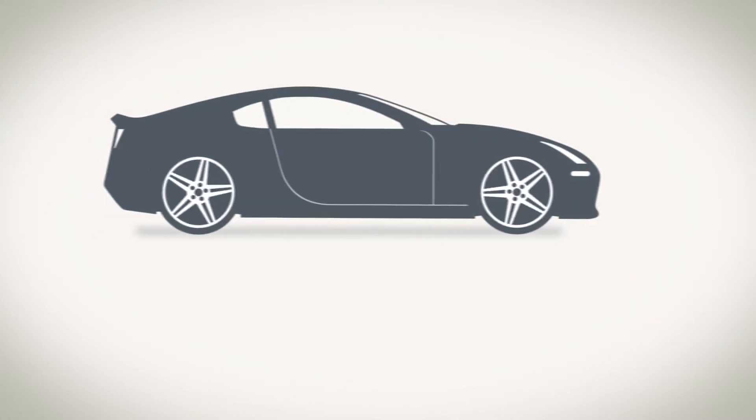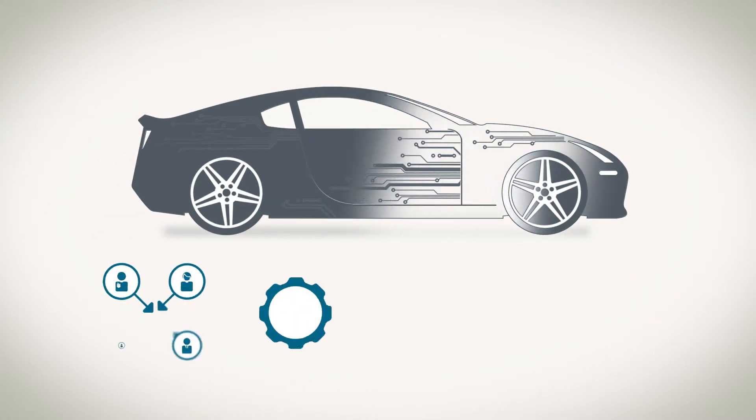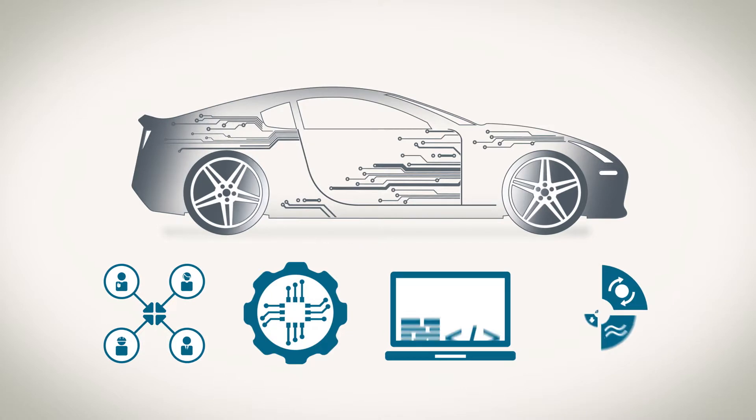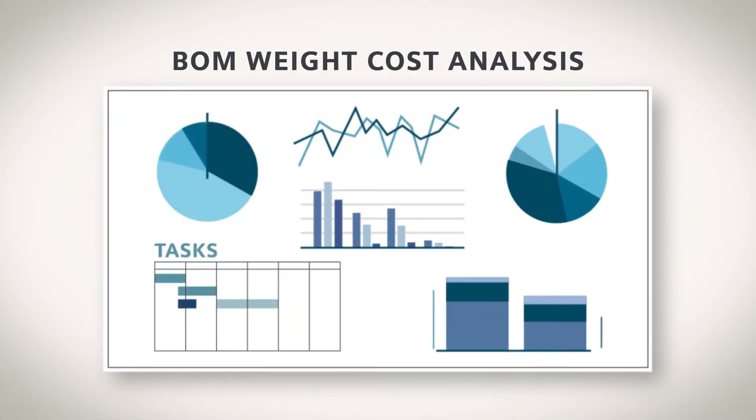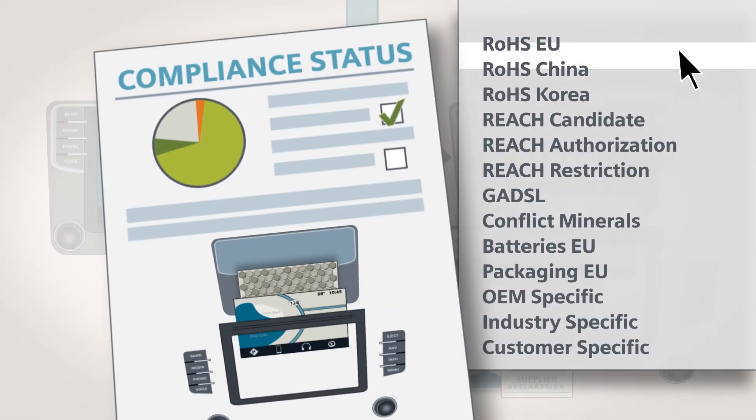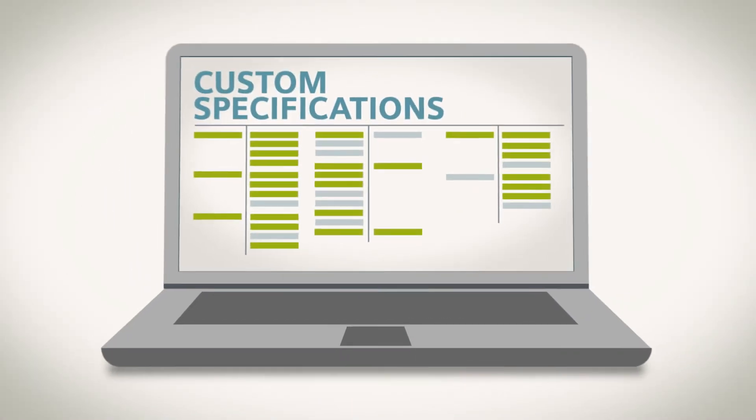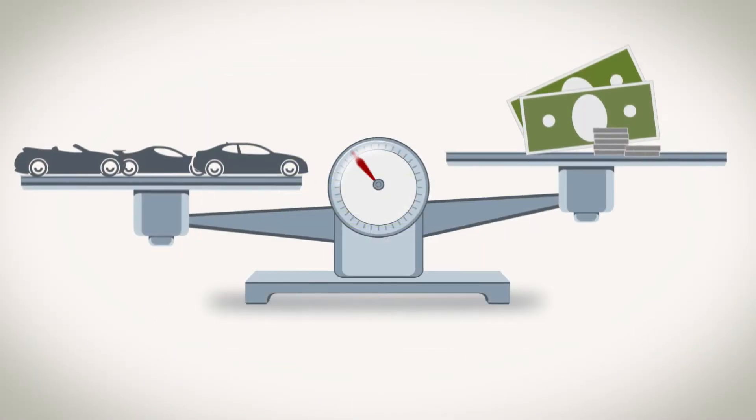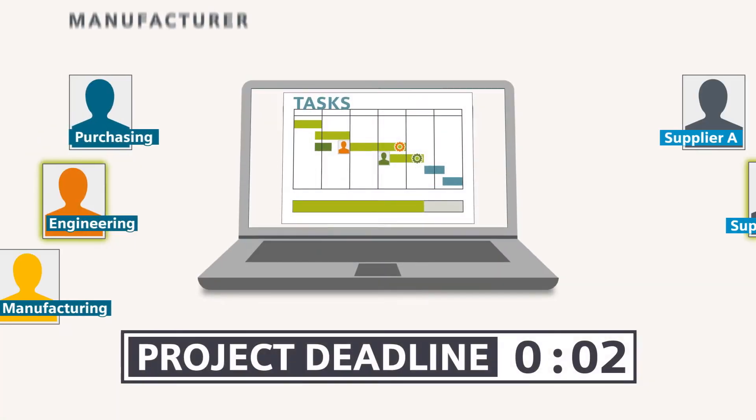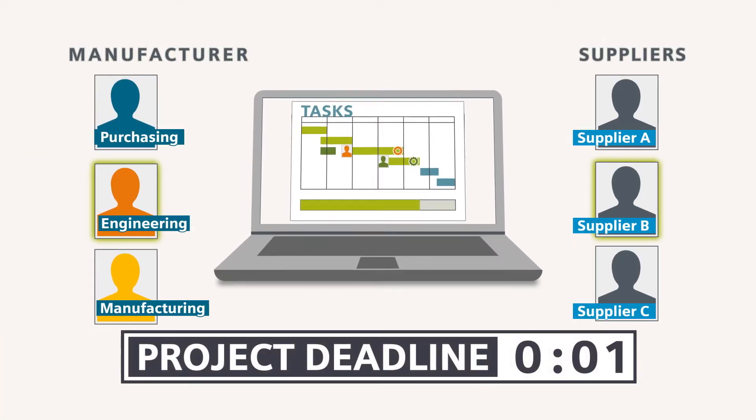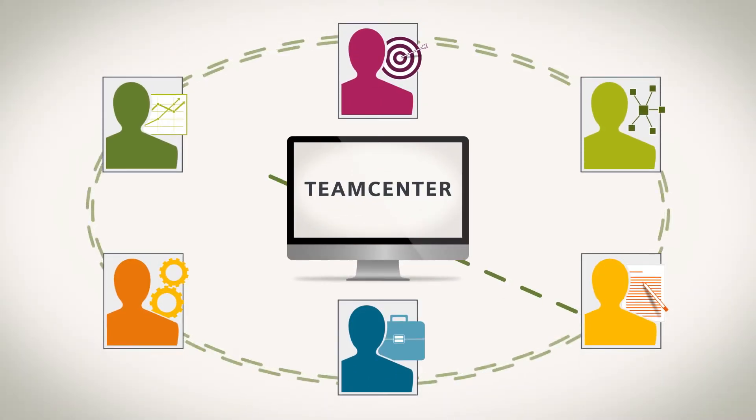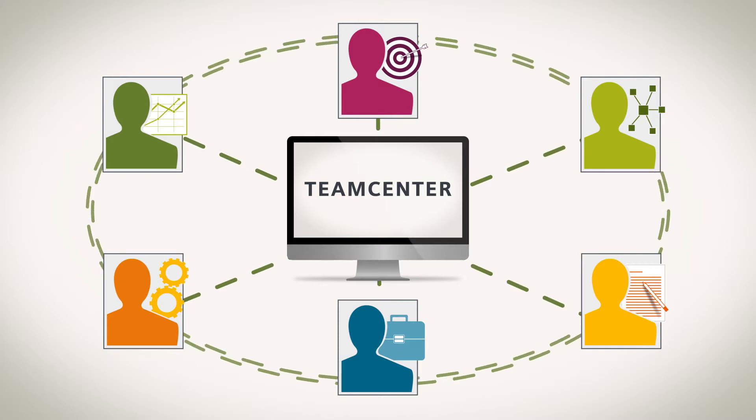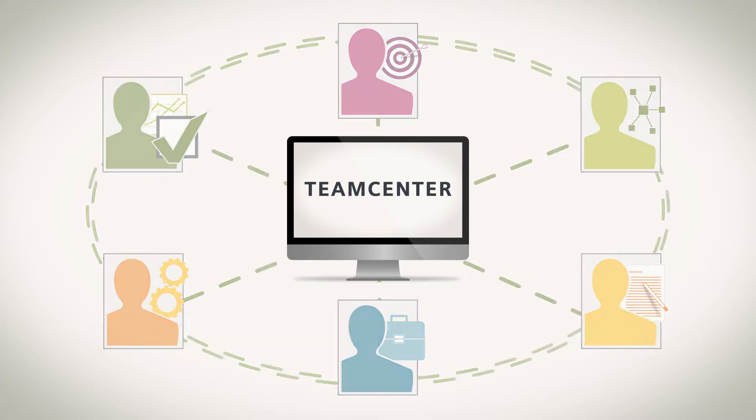When smart technologies drive more complex designs. When pricing pressures require more accurate estimates. When a substance in your product is no longer legal. Or when you're responding to the next business challenge, whatever it may be, your business processes need to be flexible and agile to deal with any disruption. And Teamcenter can adapt.